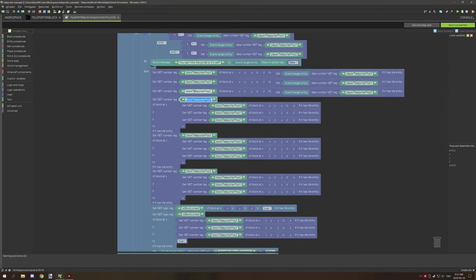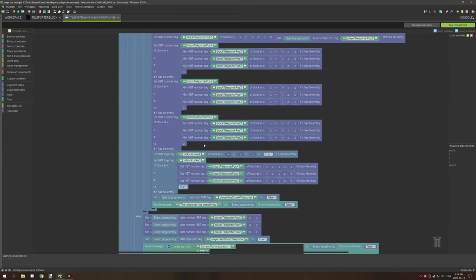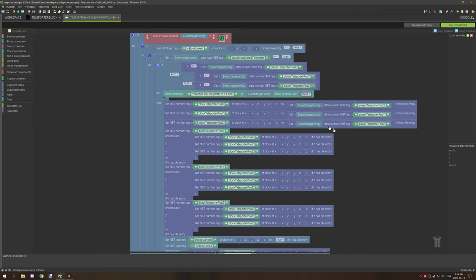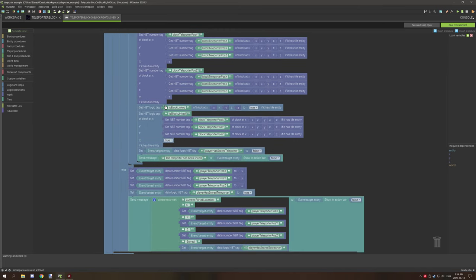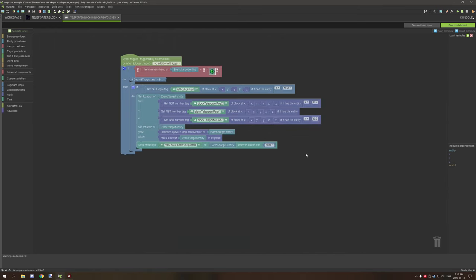We're setting the same block name using the other block's coordinates with the player coordinates, then setting X, Y, and Z to the current block's coordinates. So teleporter 2 gets the coordinates of teleporter 1. Finally, we make sure both blocks have the 'is block linked' tag set to true — on this block and on the other block. Then we set 'player has stored teleporter' back to false and output a message saying 'teleporter has been linked.'